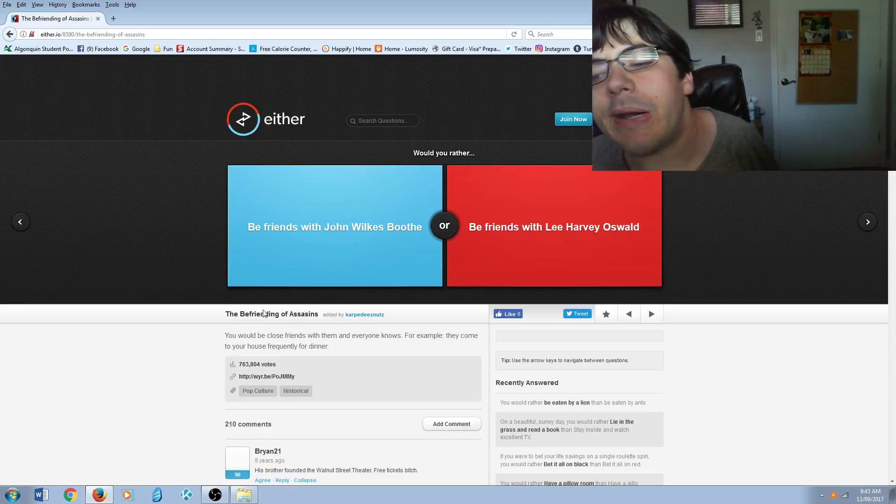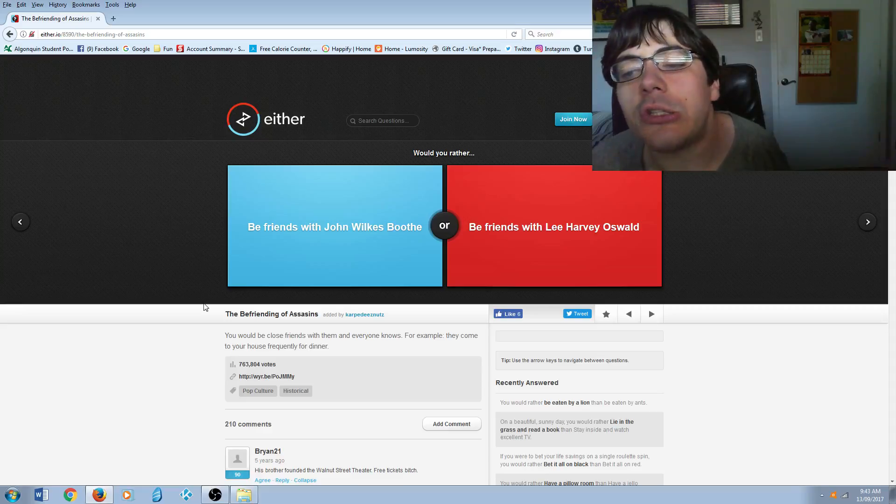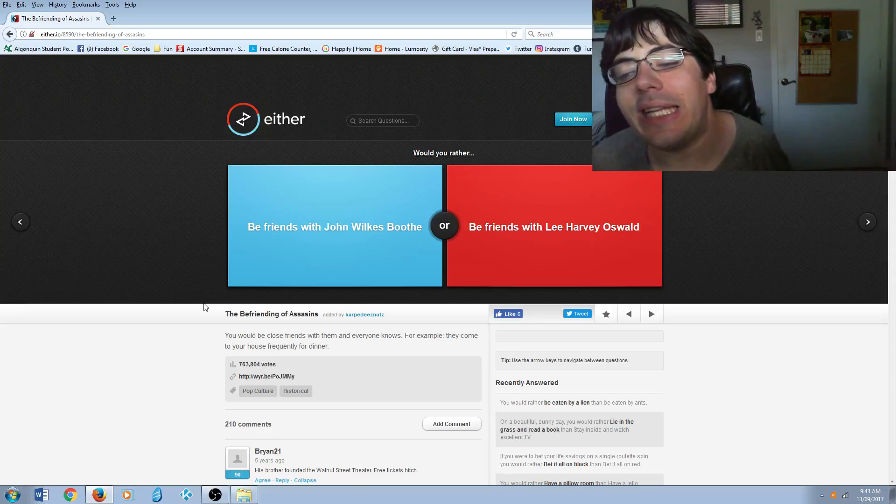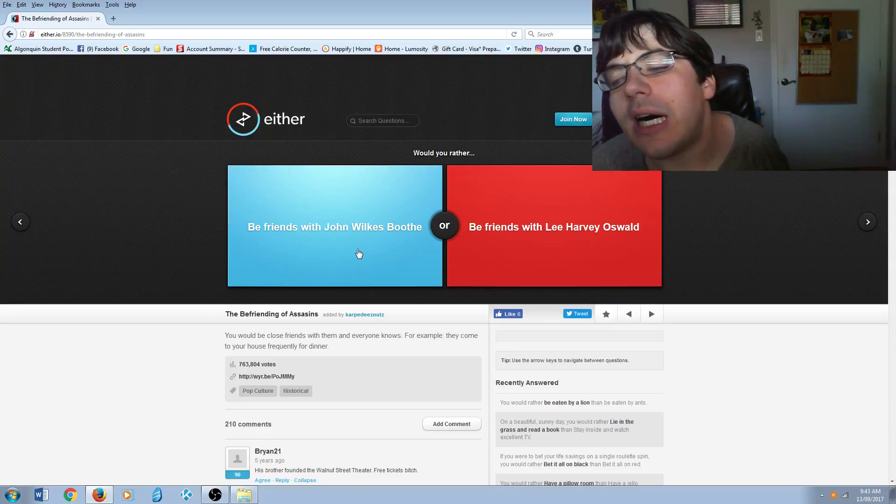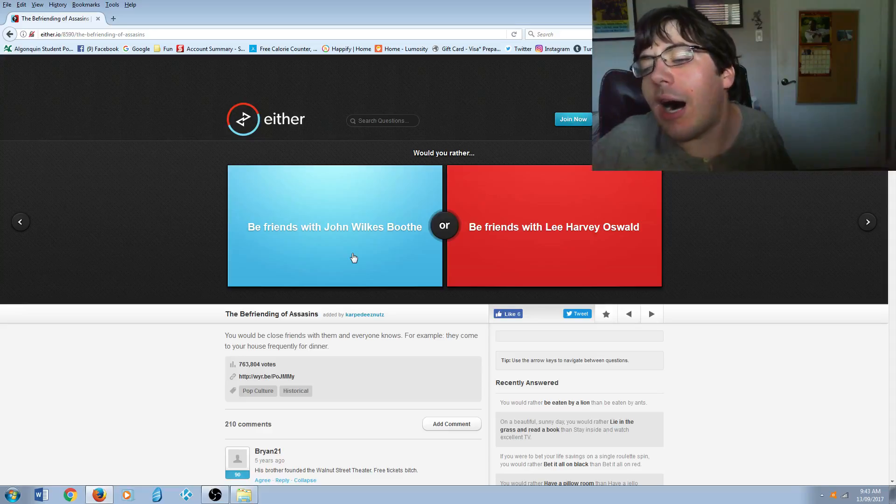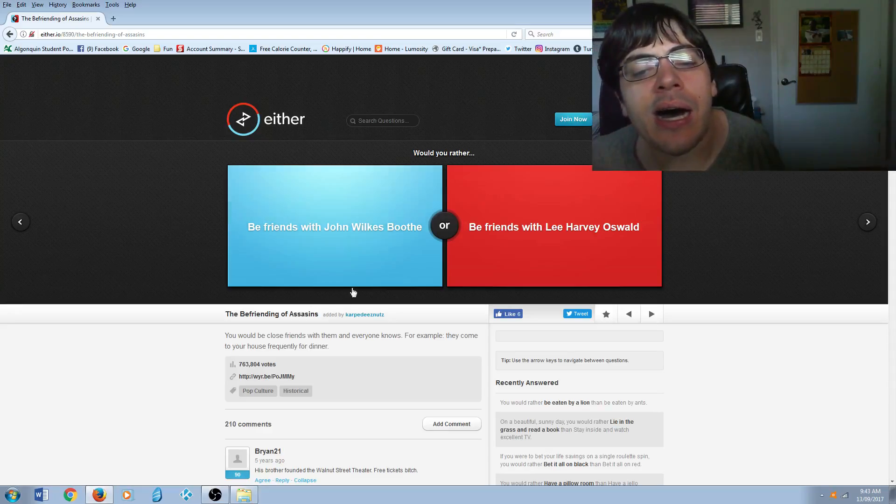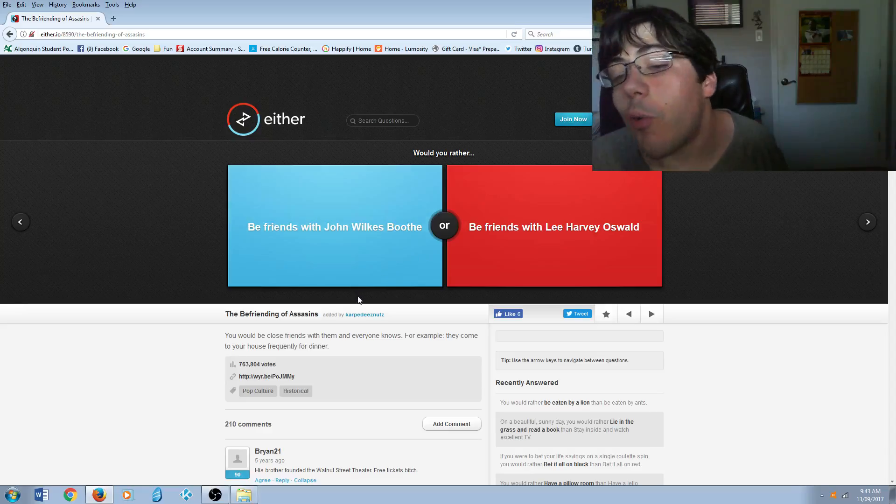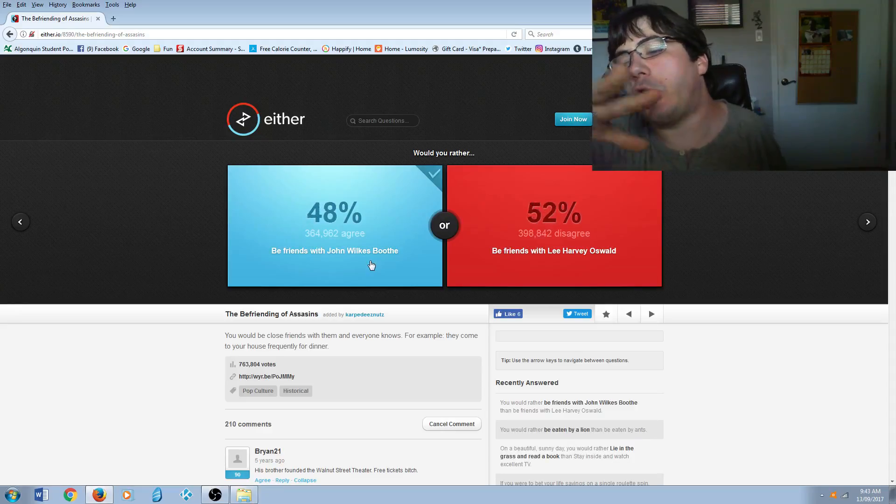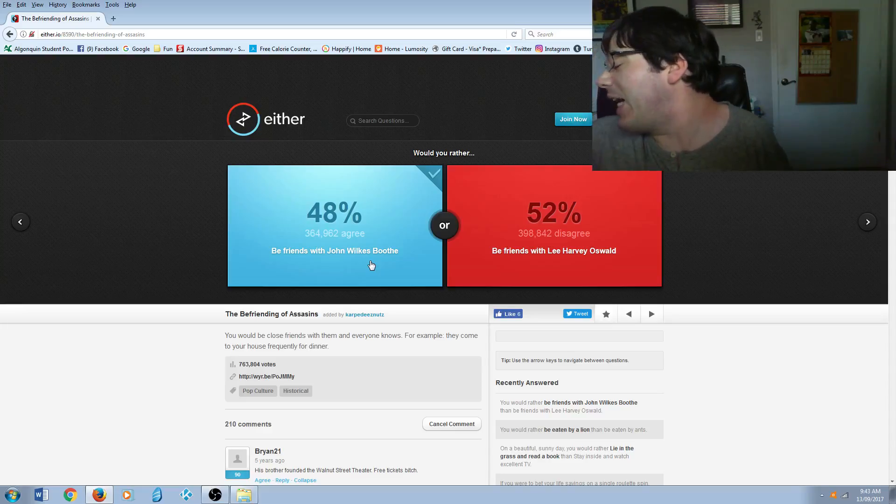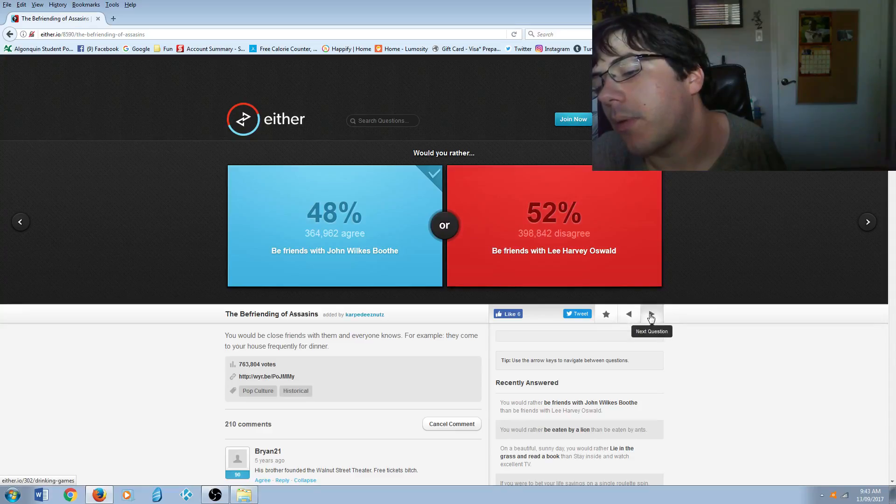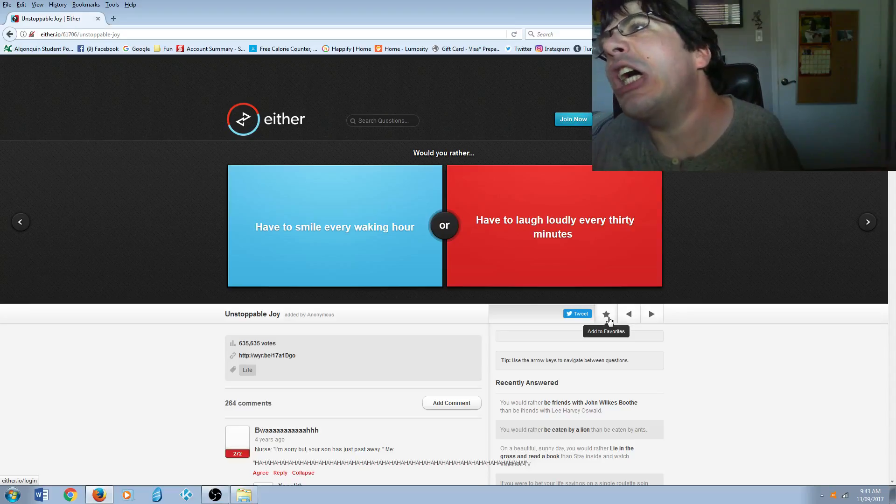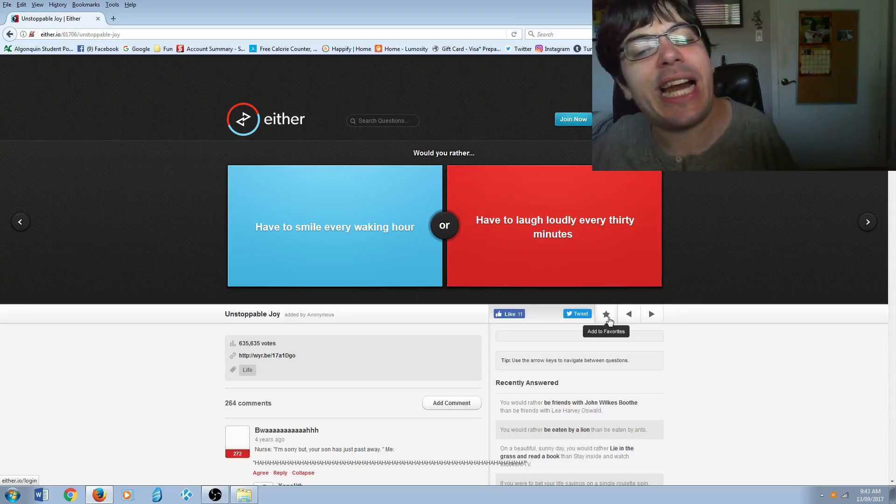Be friends with John Wilkes Booth or be friends with Lee Harvey Oswald? Okay, both assassinated presidents, but I don't know. I've always liked the name John Wilkes Booth better than Lee Harvey Oswald. And plus, I think John Wilkes Booth was an actor.